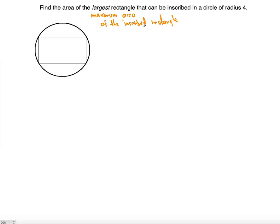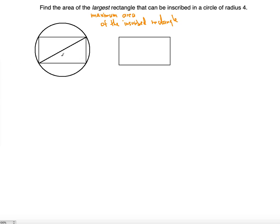You have to understand what these words mean and paraphrase the given phrase so that it makes sense to you. Let's draw this rectangle and notice that you can draw a diagonal of this rectangle. This diagonal will pass through the center of the rectangle, which also will be the center of the circle. We can draw the same diagonal here, and this diagonal will be matching the diameter of the circle.